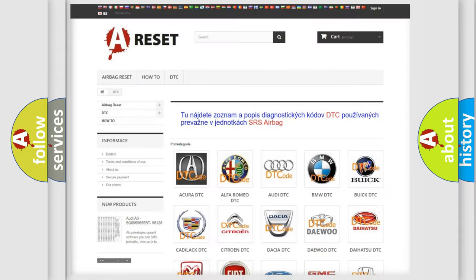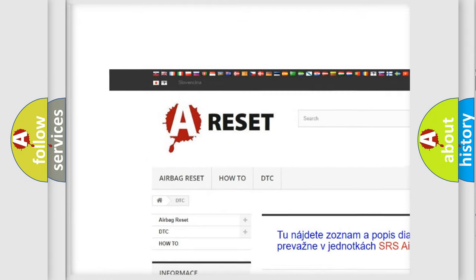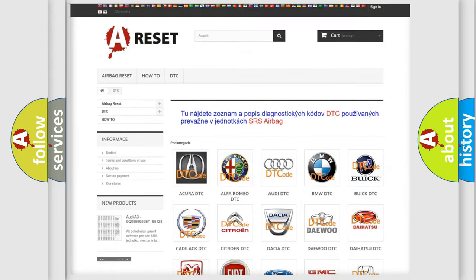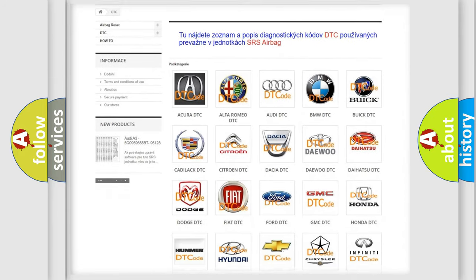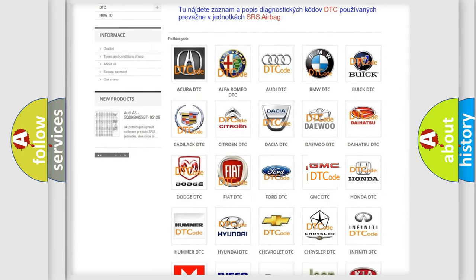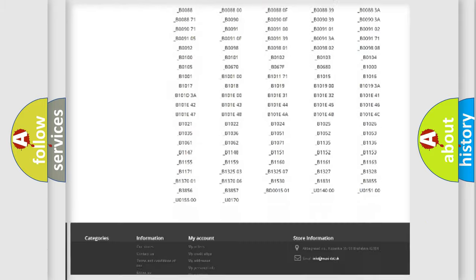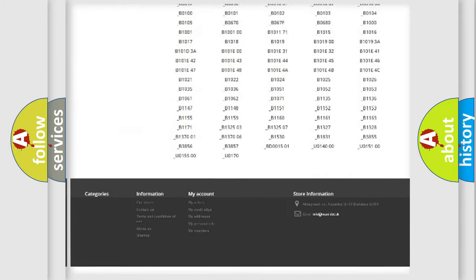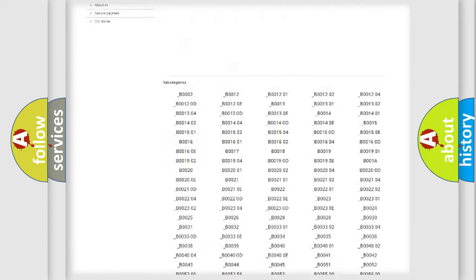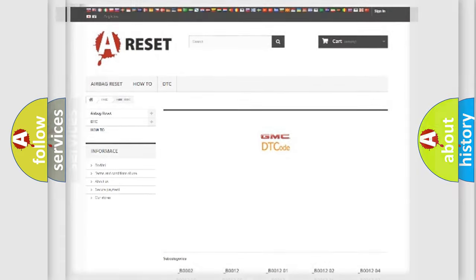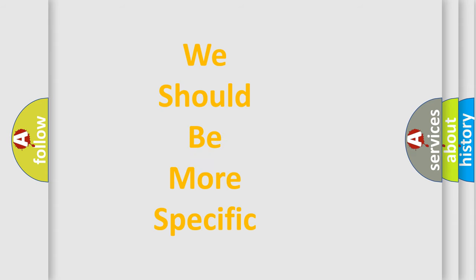Our website airbagreset.sk produces useful videos for you. You do not have to go through the OBD2 protocol anymore to know how to troubleshoot any car breakdown. You will find all the diagnostic codes that can be diagnosed in GMC vehicles, and many other useful things. The following demonstration will help you look into the world of software for car control units.